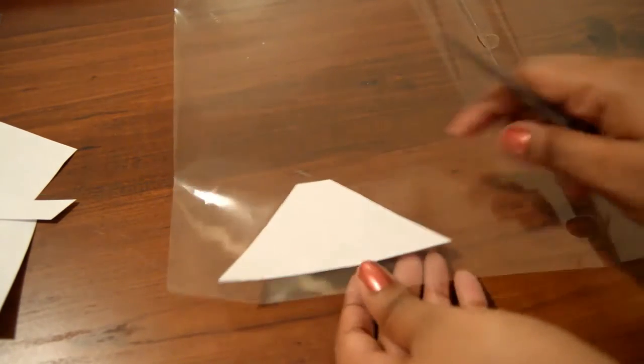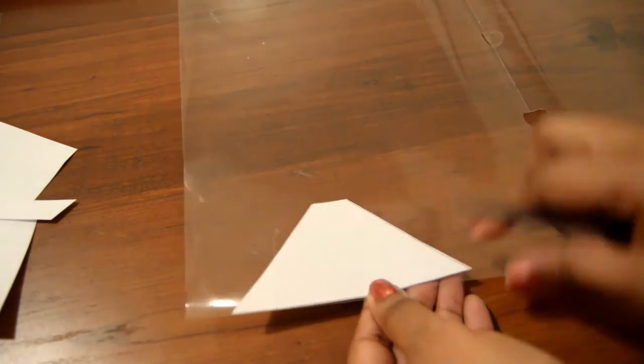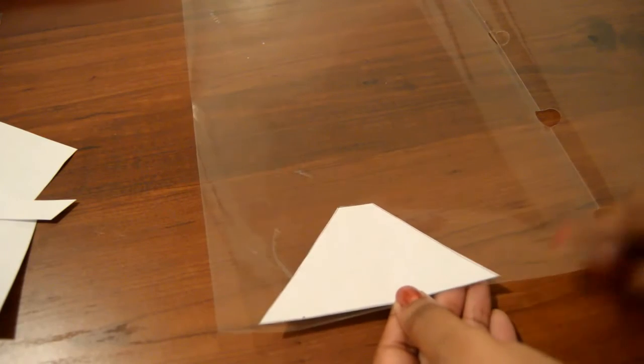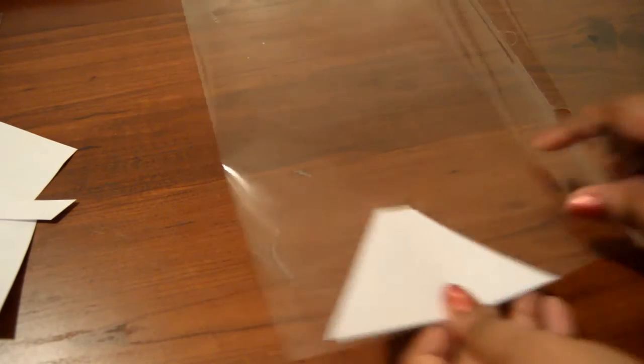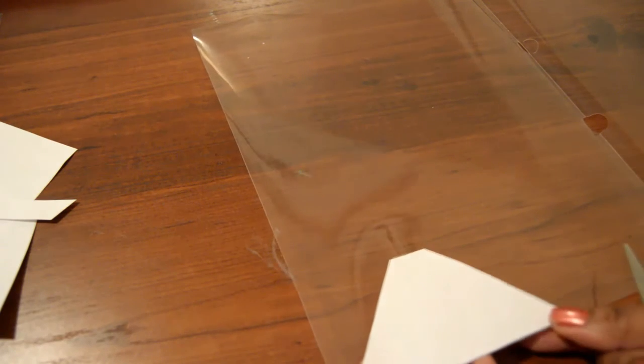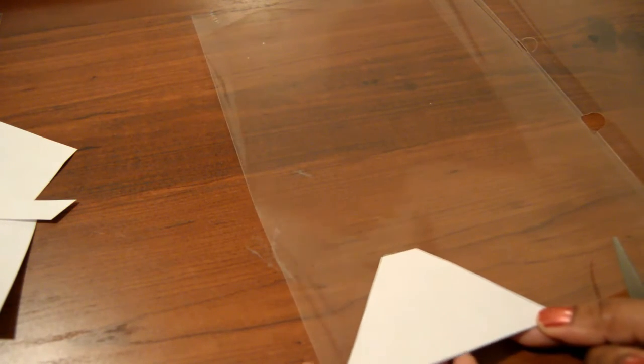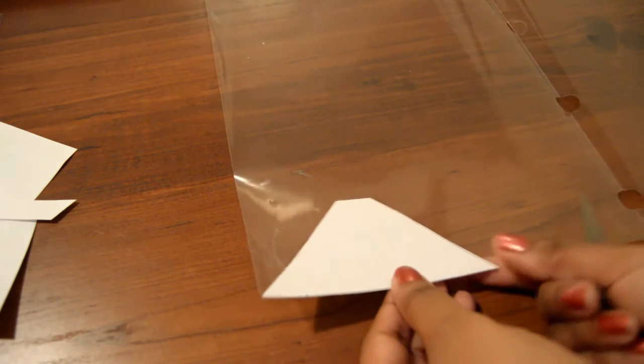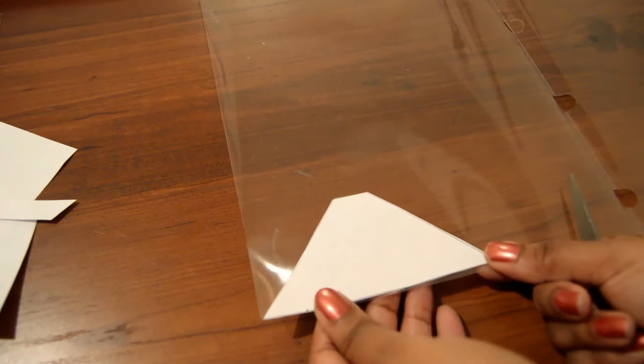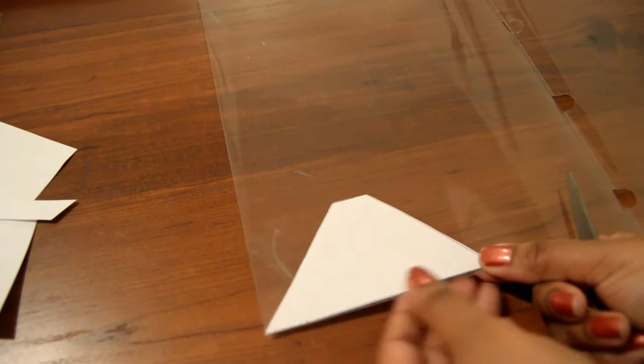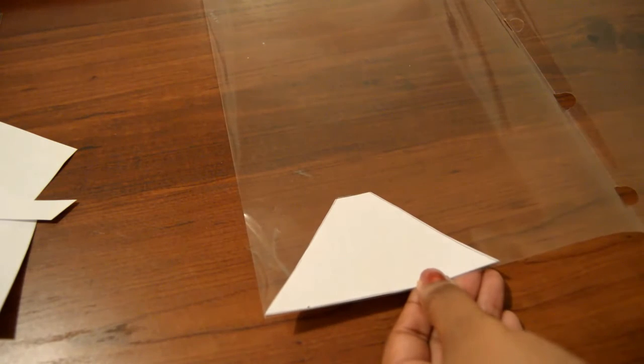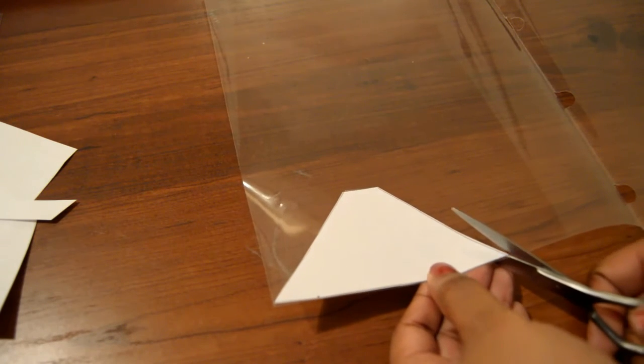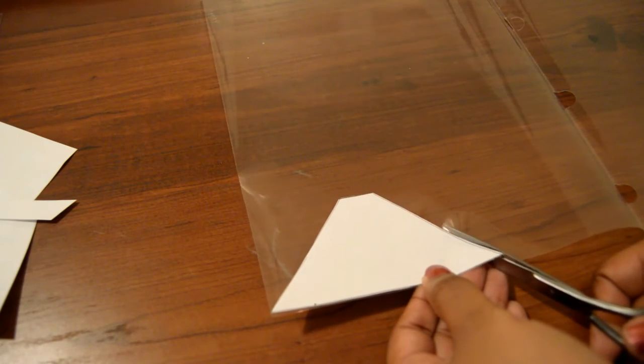So after your trapezoid has been cut out, now we're going to just use this as a guide in order to cut out four trapezoids using our clear report cover. So the easiest way to do this is just to lay the piece of paper that you cut out your trapezoid on top of your report cover, and then just cut along the edges of your paper just to make sure that you have the correct measurements, the correct size of your trapezoid, and that all of your trapezoids are identical.